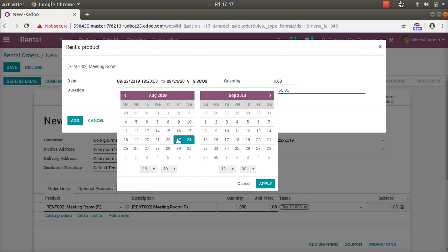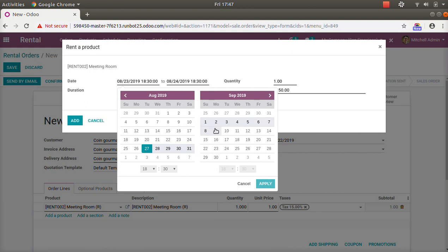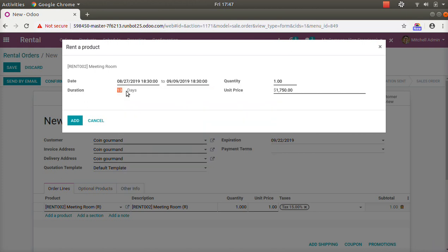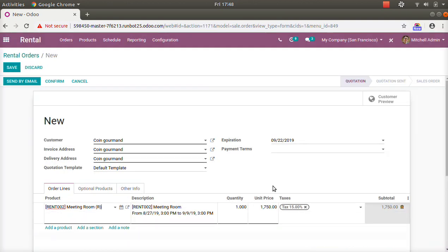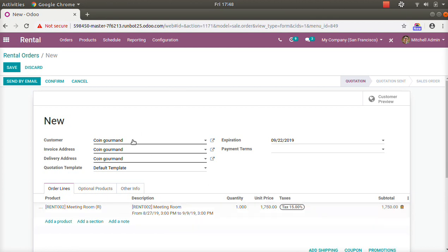In this new view, first you have to give the start date — from when you are going to give this product on rent. Let's say from the 27th. Then on mouse-over you can see a selection that gives you the list of days for which you want to rent the product. Let's say from the 27th till 9th September — choose that and apply. The total days are calculated: 30 days for the meeting room, and the price is automatically calculated. Quantity is set to one.